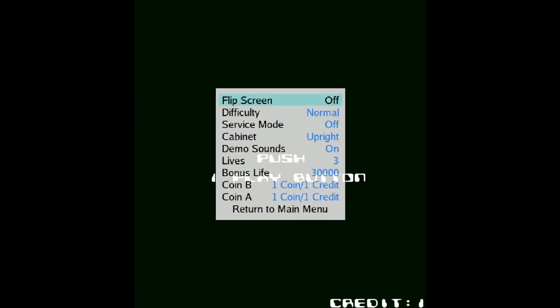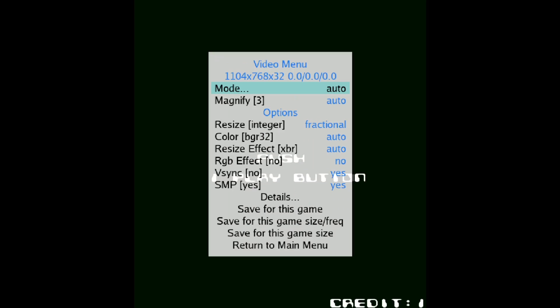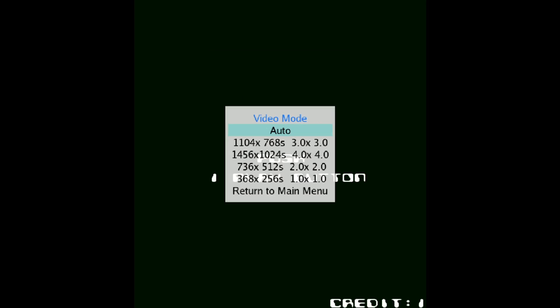And we also got DIP switches here. If we go in here we can actually change the game's difficulty level just by going left or right. We also got video configurations just here. If we go to mode we can change the resolution.